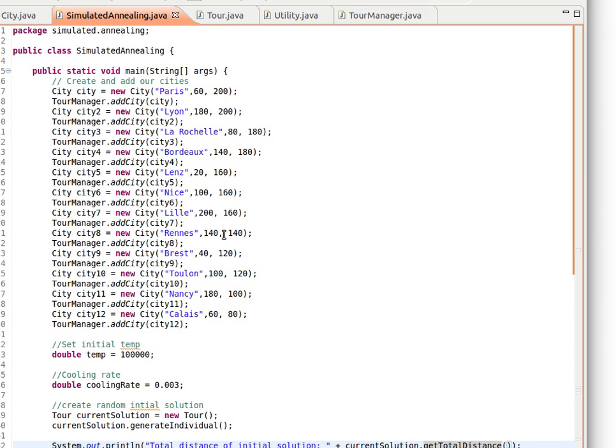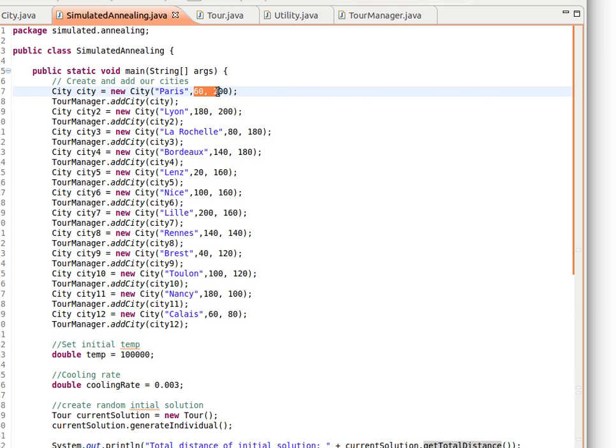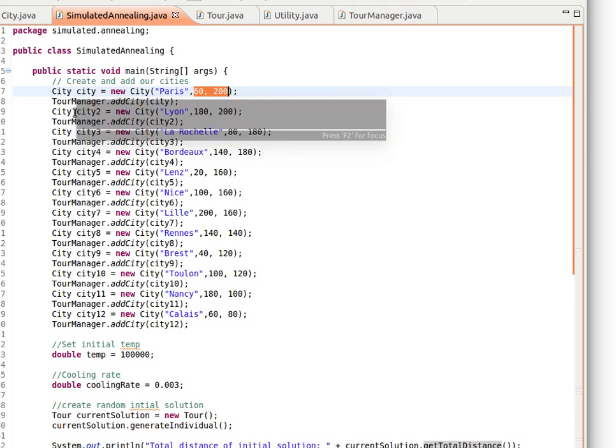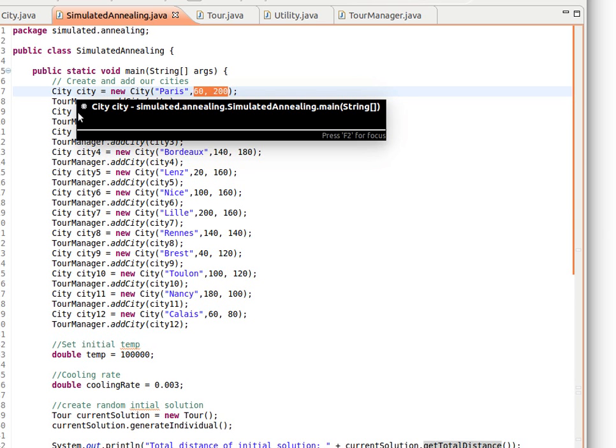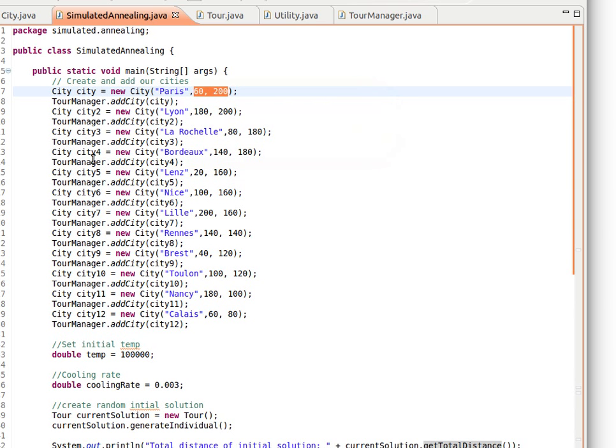The SimulatedAnnealing class will make use of the remaining classes we explained before. We begin our main method by creating and adding cities. We create a new city, maybe give it a name like Paris located at this x and y, and then we add it using the TourManager. Then another city - we add several cities: Paris, Lyon, La Rochelle, Bordeaux, and so on down the list.